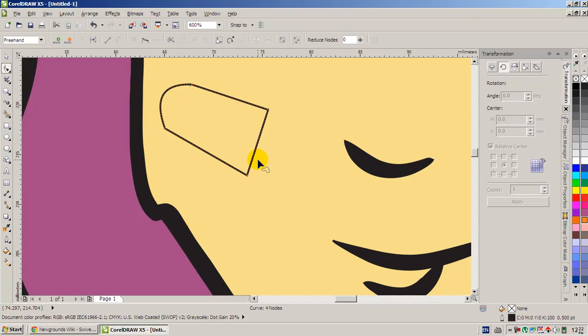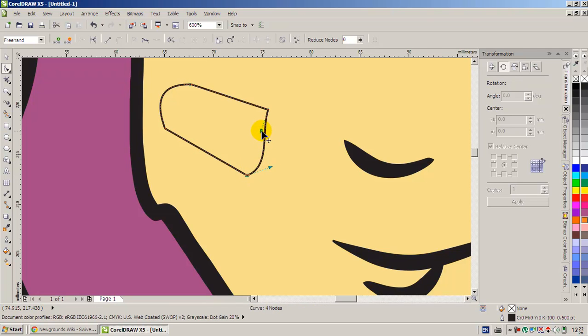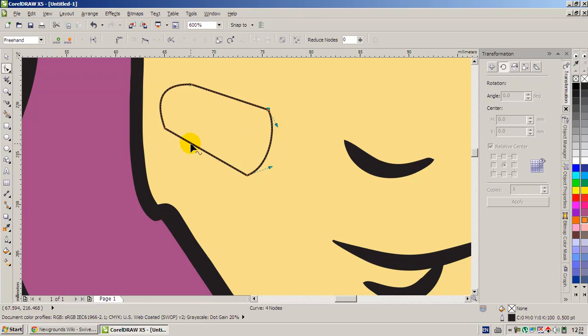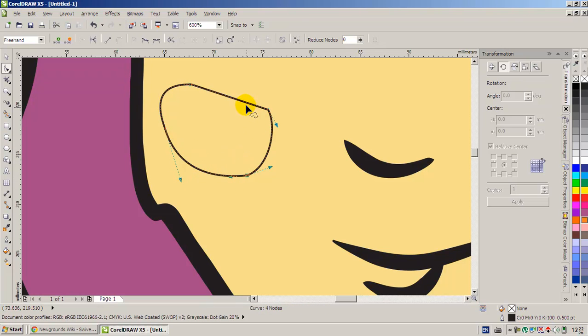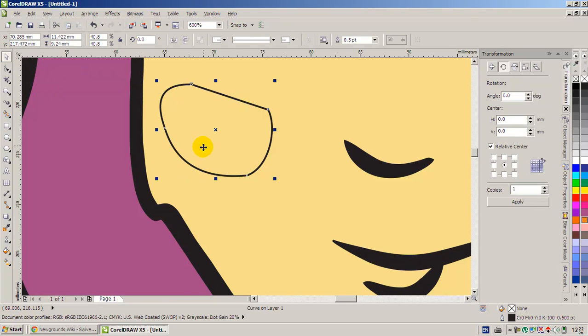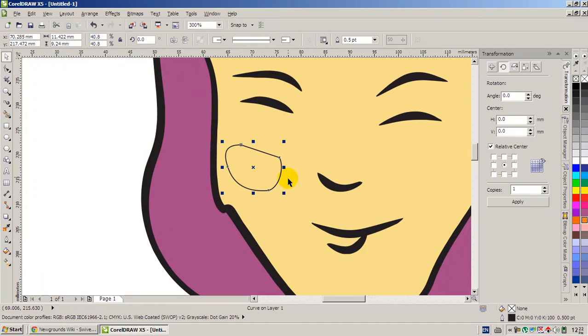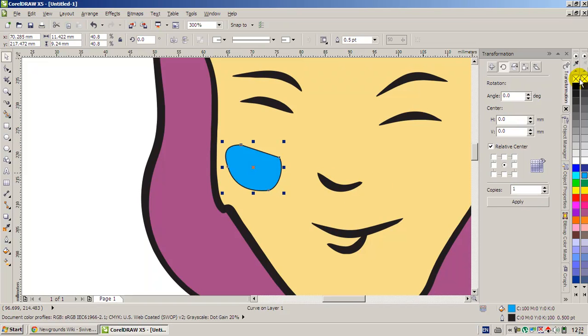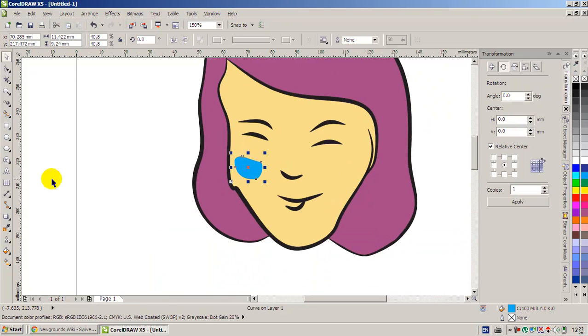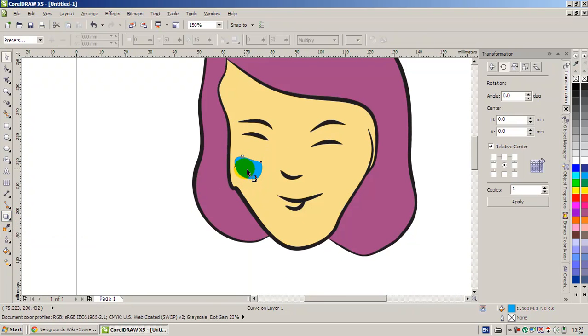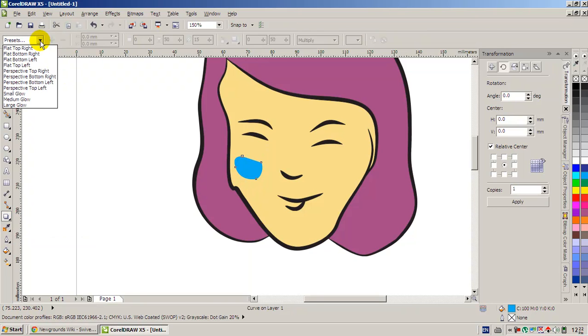I'm going to make a kind of shape here on her cheek. Sorry for the noise. And we're done with the shape. Fill it and remove the outline. Now what we're going to do is select the drop shadow tool.